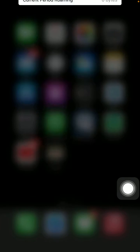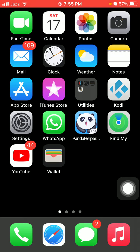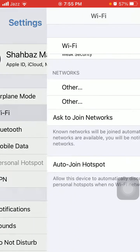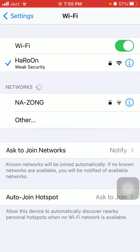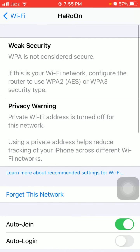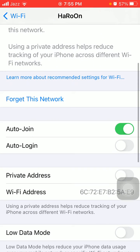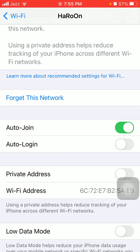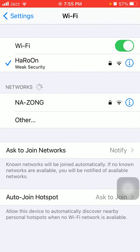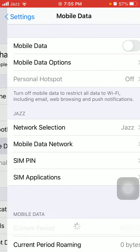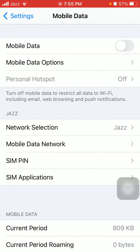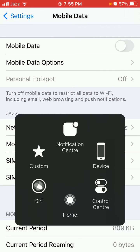After that, we go for solution number two: forget Wi-Fi, turn off mobile data, and force restart your iPhone. For that, go to Settings, tap on Wi-Fi, and tap the 'i' symbol in front of your connected Wi-Fi, then tap 'Forget This Network'. After forgetting the network, go back to Wi-Fi settings, then Mobile Data, and turn off Mobile Data.